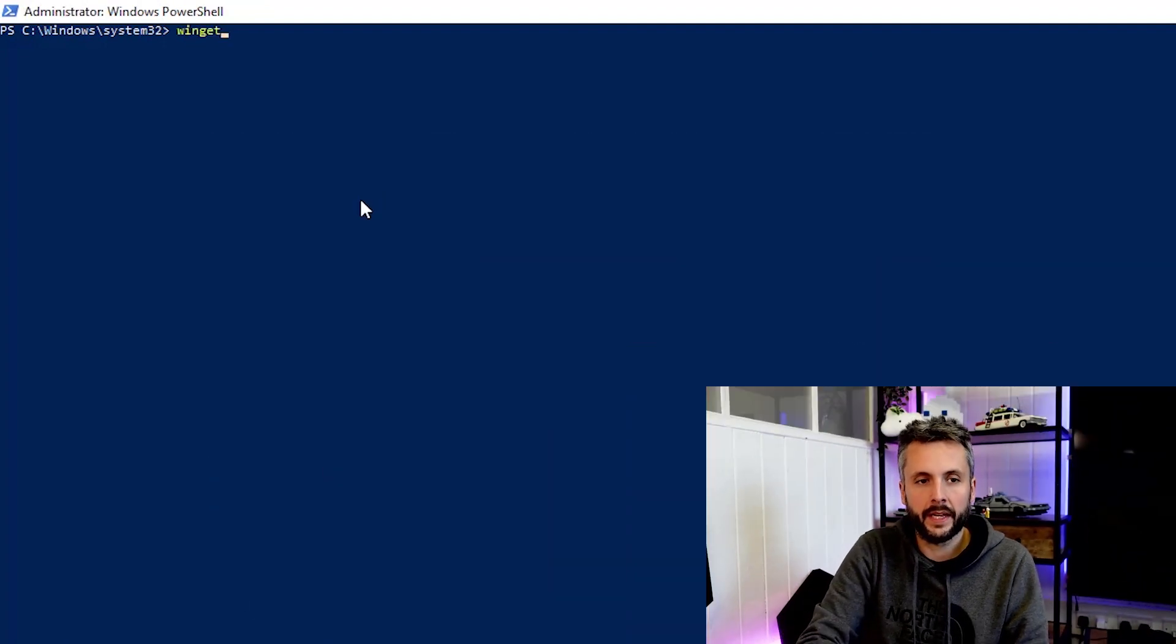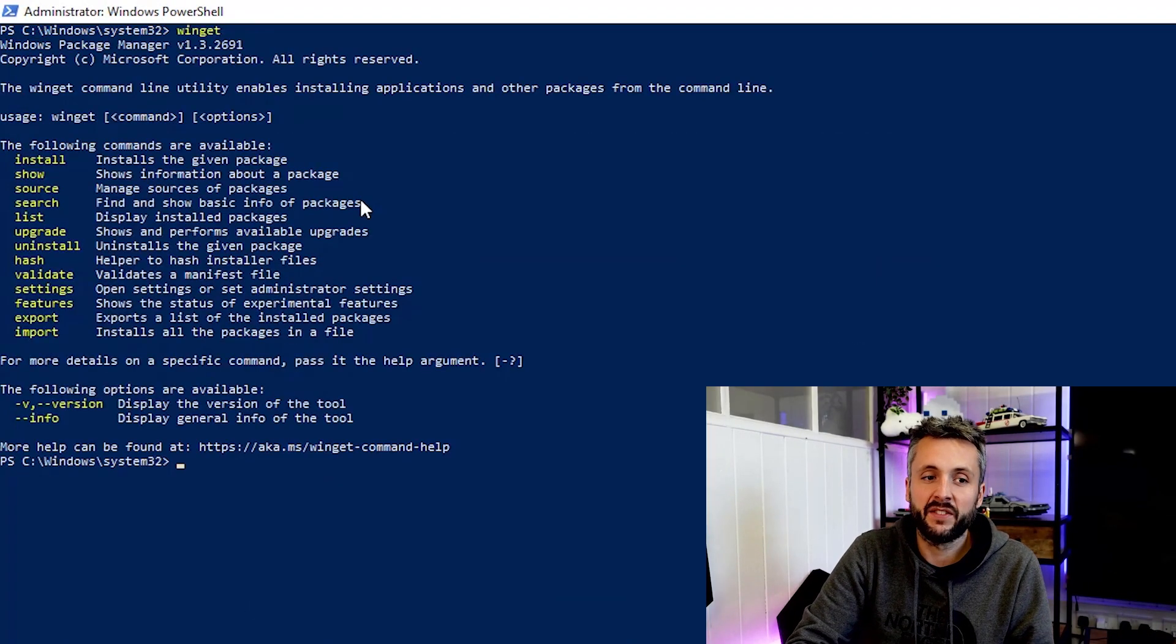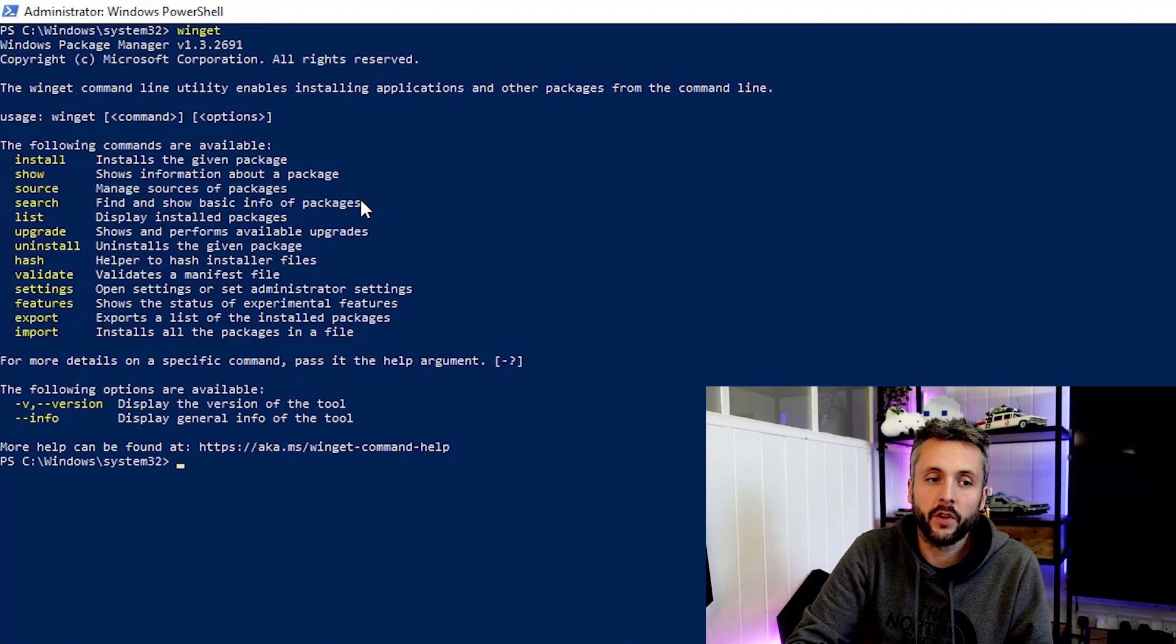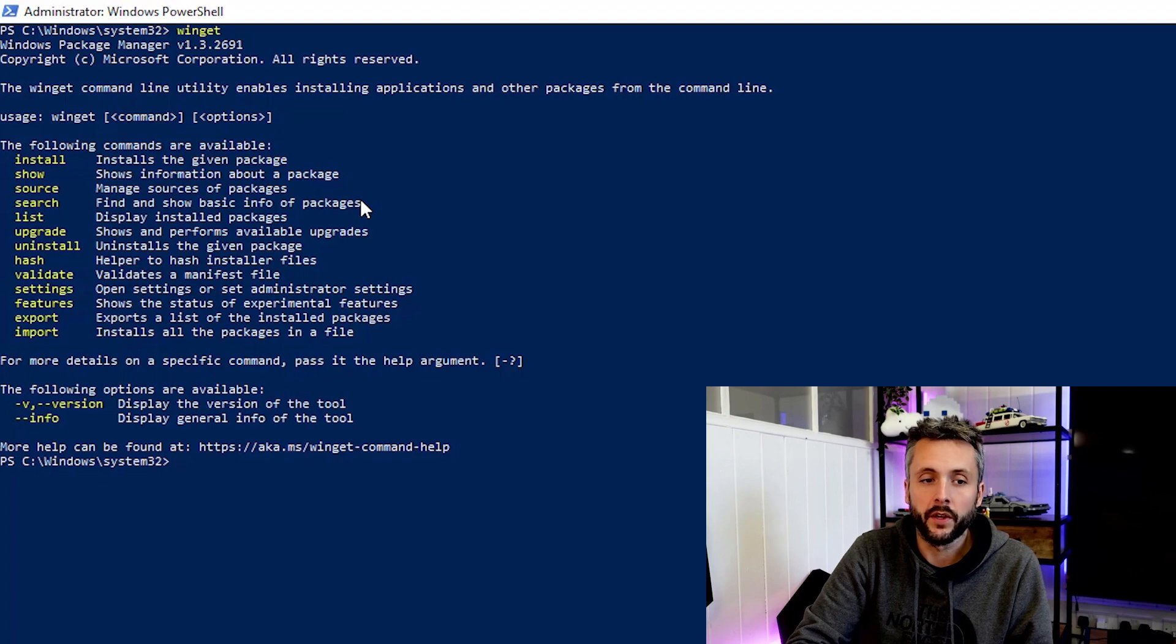So we're going to jump straight into our PowerShell window here. We're just going to issue the Winget command. You can see here it gives us a list of commands we've got available and what we can potentially do with those.